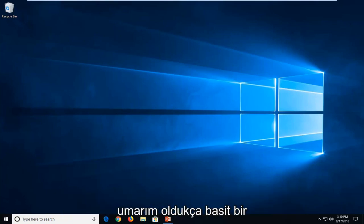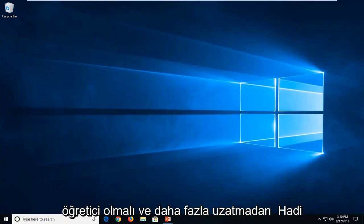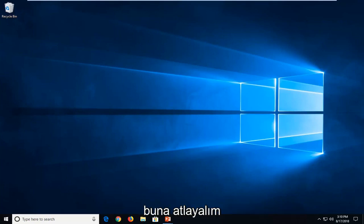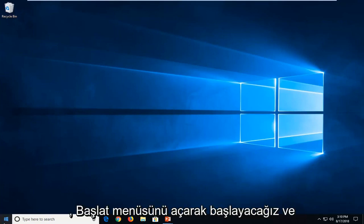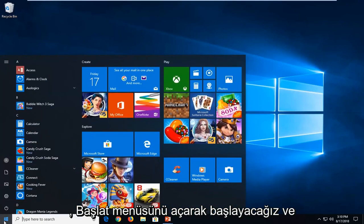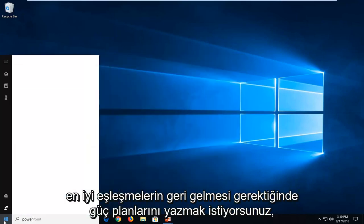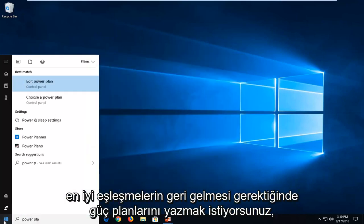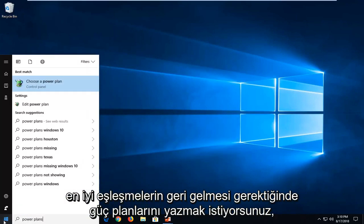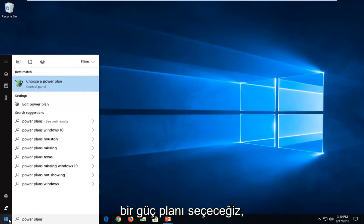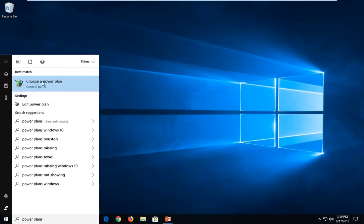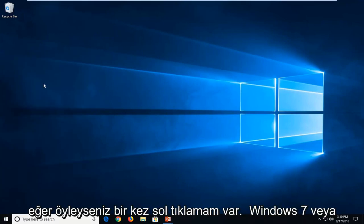This should hopefully be a pretty straightforward tutorial and without further ado, let's jump into it. So we're going to start by opening up the start menu and you want to type in power plans. One of the best matches should come back with choose a power plan. Just want to left click on that one time.